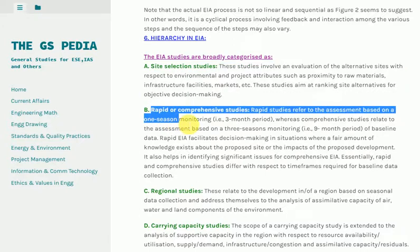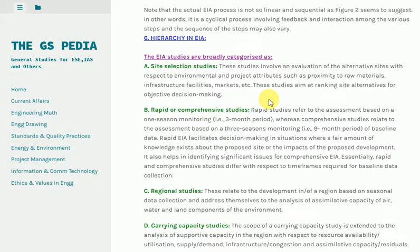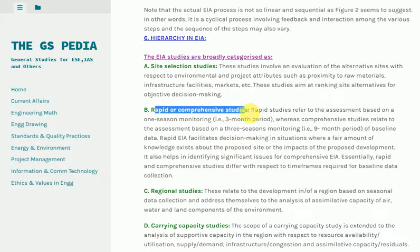B) Rapid or Comprehensive Studies: Rapid studies refer to assessment based on one season of monitoring, i.e., a 3-month period, whereas comprehensive studies relate to assessment based on three seasons of monitoring, i.e., a 9-month period. Rapid EIA facilitates decision making in situations where a fair amount of knowledge exists about the proposed site or the impacts of the proposed development. It also helps in identifying significant issues for comprehensive EIA. Essentially, rapid and comprehensive studies differ with respect to the time required for baseline data collection.